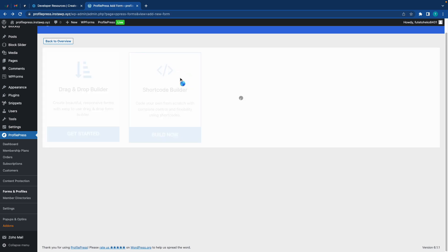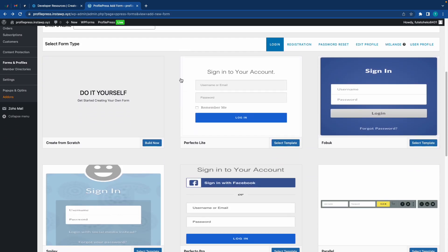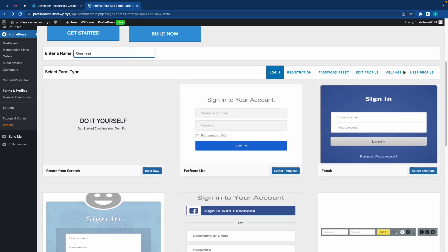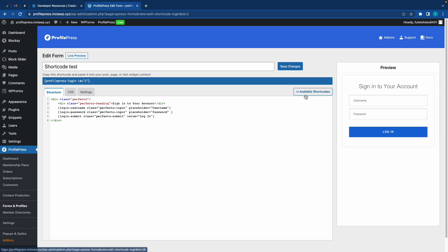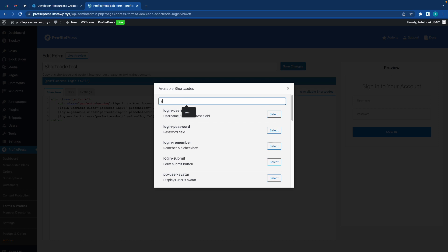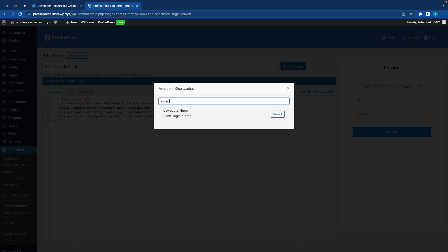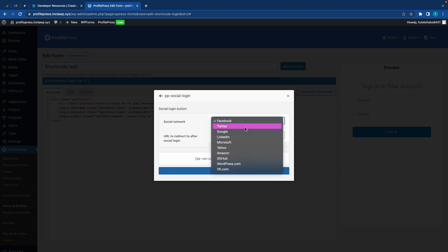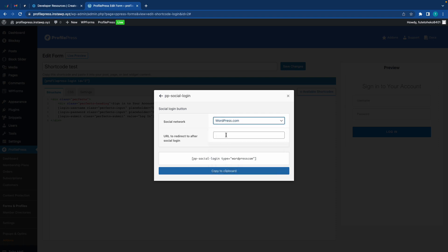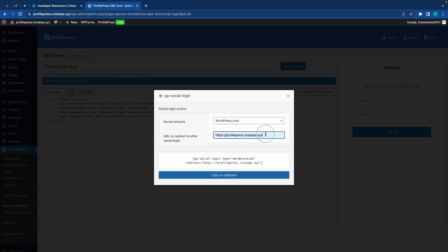If you prefer using the Shortcode Builder, the process is really simple. Just give your form a name and choose a template. On this page you'll be able to use HTML to build your form. Once you start editing your code, you'll see a preview on the right-hand side. Let's click on Available Shortcodes over here. Now type in 'social login' and once you see this result, click on Select. Using this dropdown we can choose WordPress from this list, and if we want we can also add a redirect URL. Just as an example, I'll use an account page - this will be profilepress.instawp.xyz/account. It could be your home page or anything else. Click on Copy to Clipboard once you're done.